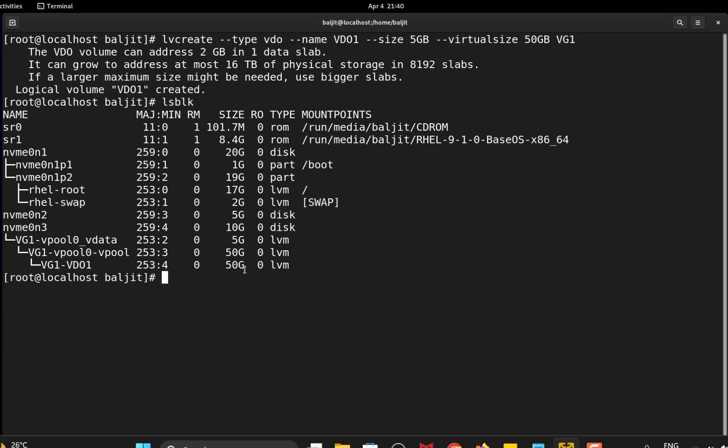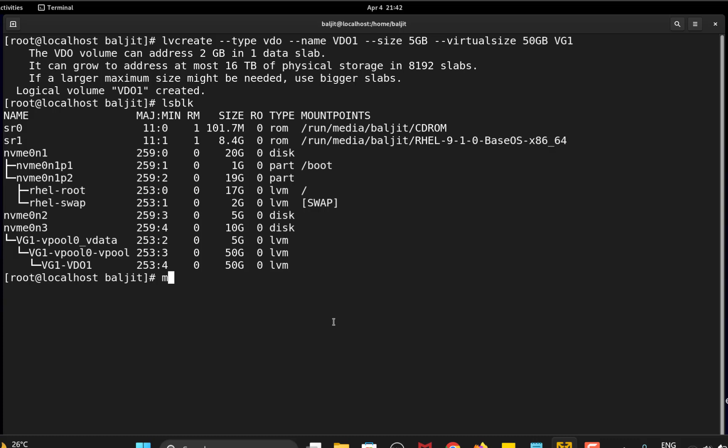Now the next step will be installing the file system. So you can use mkfs.xfs if you want to install the XFS file system, then -K, then the VDO location which is /dev/vg1/vdo1. So that's done.